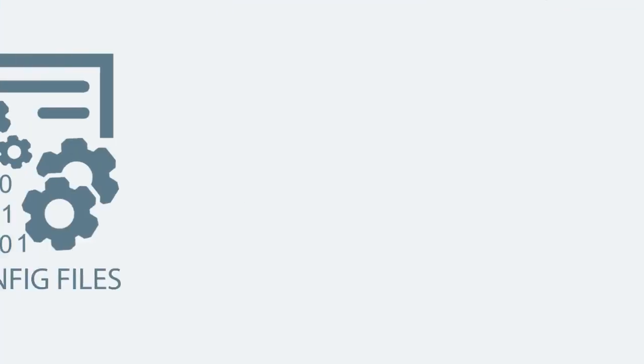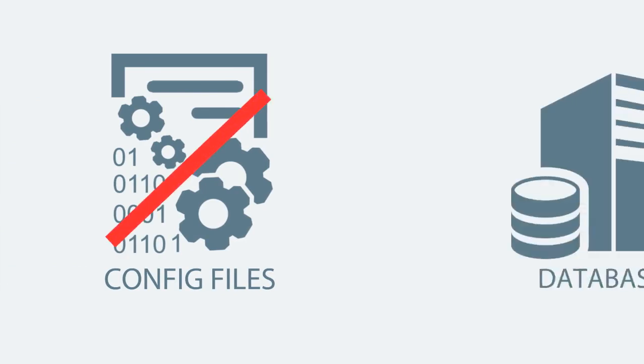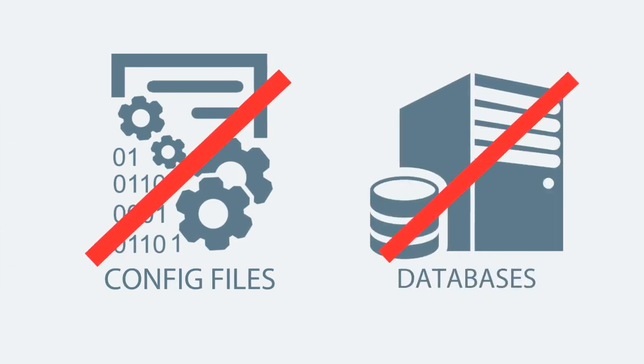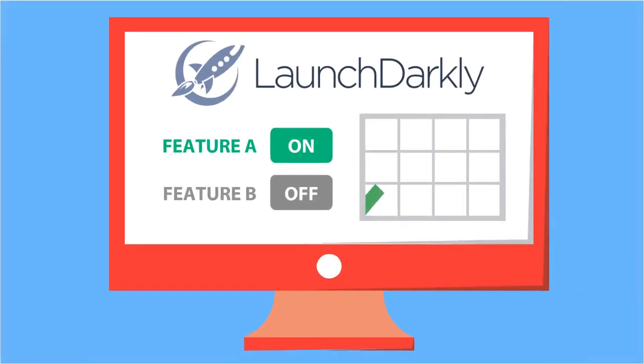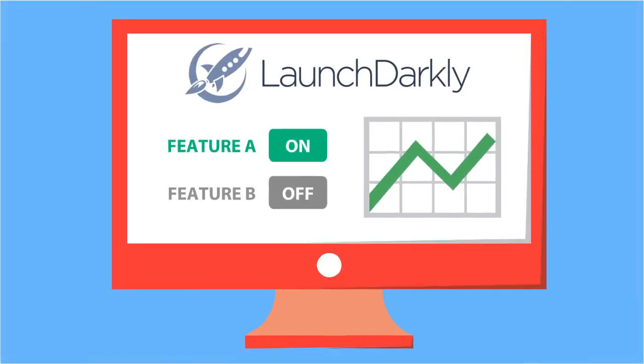Instead of managing feature flags in config files or databases, LaunchDarkly gives you an easy-to-use, intuitive dashboard for making changes to live features without redeploying.